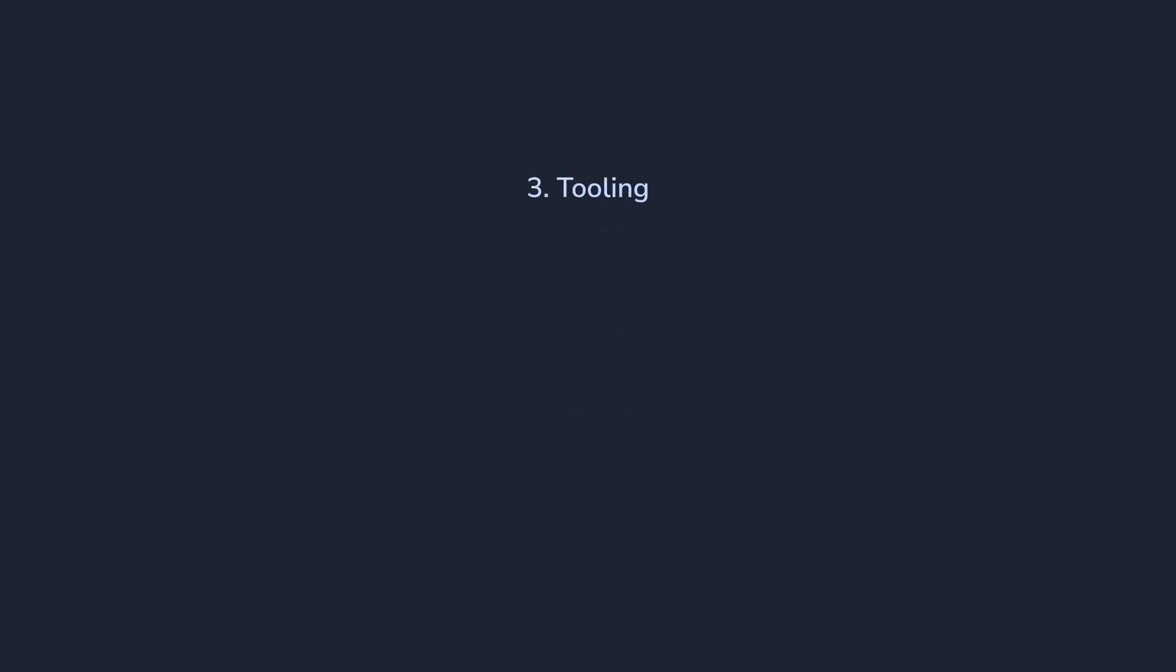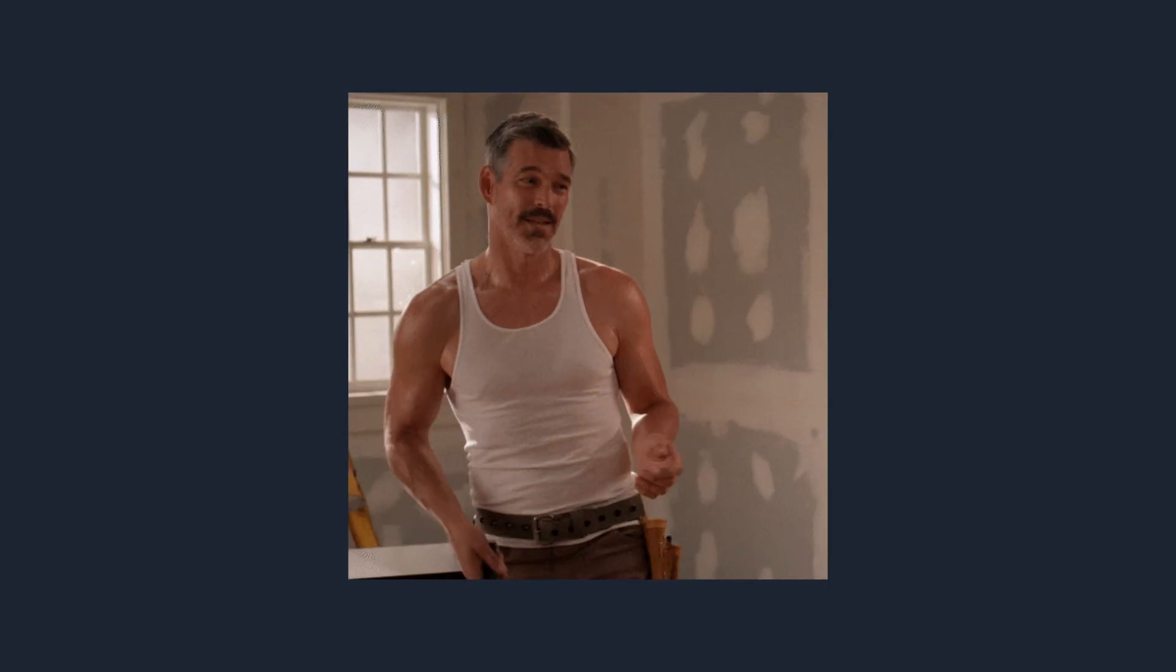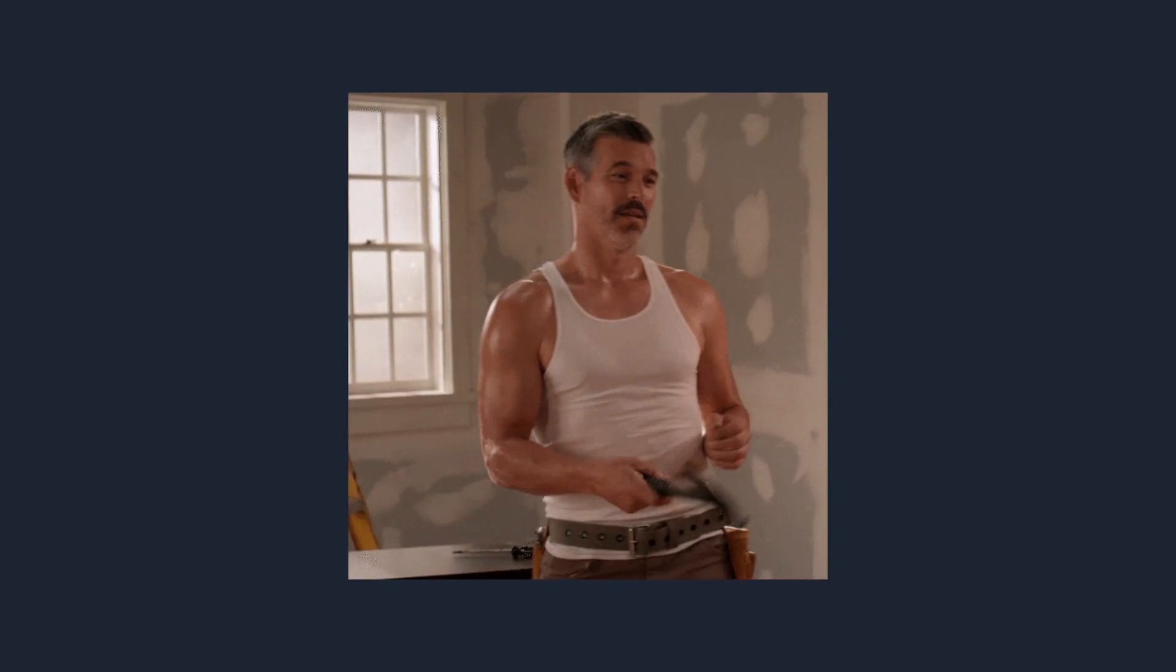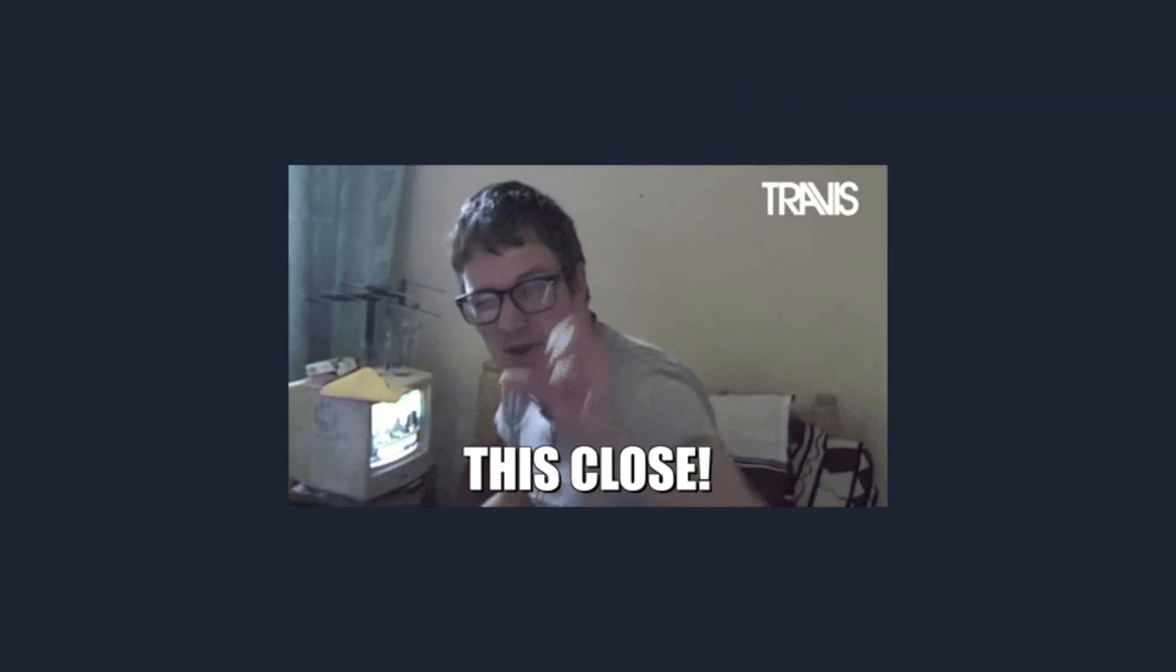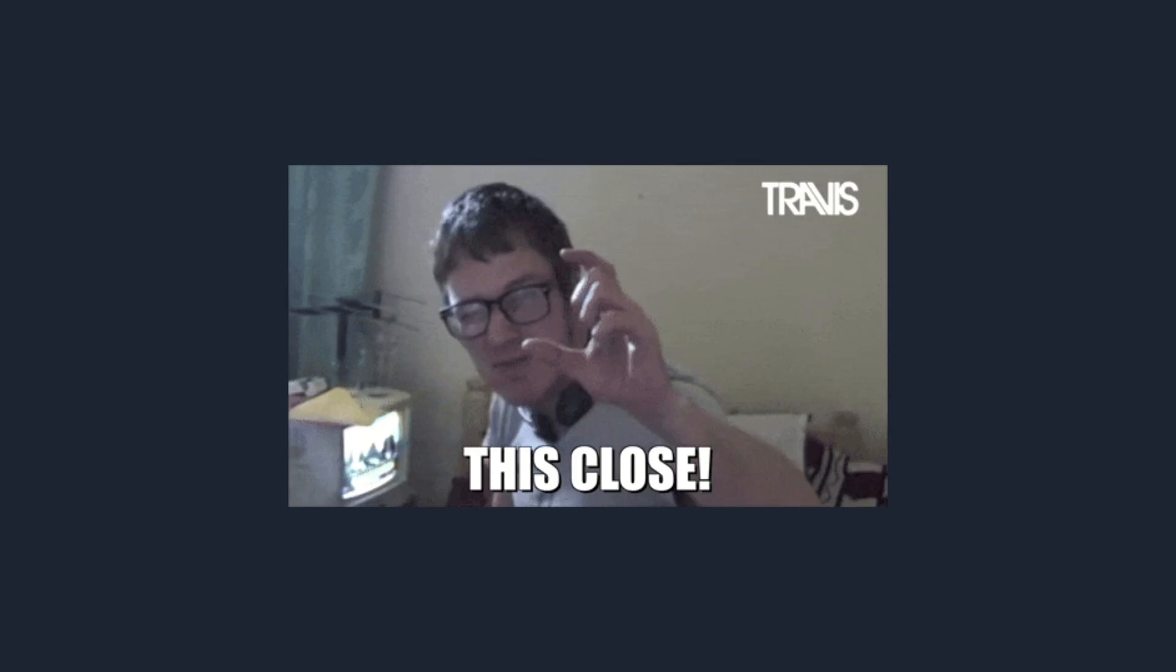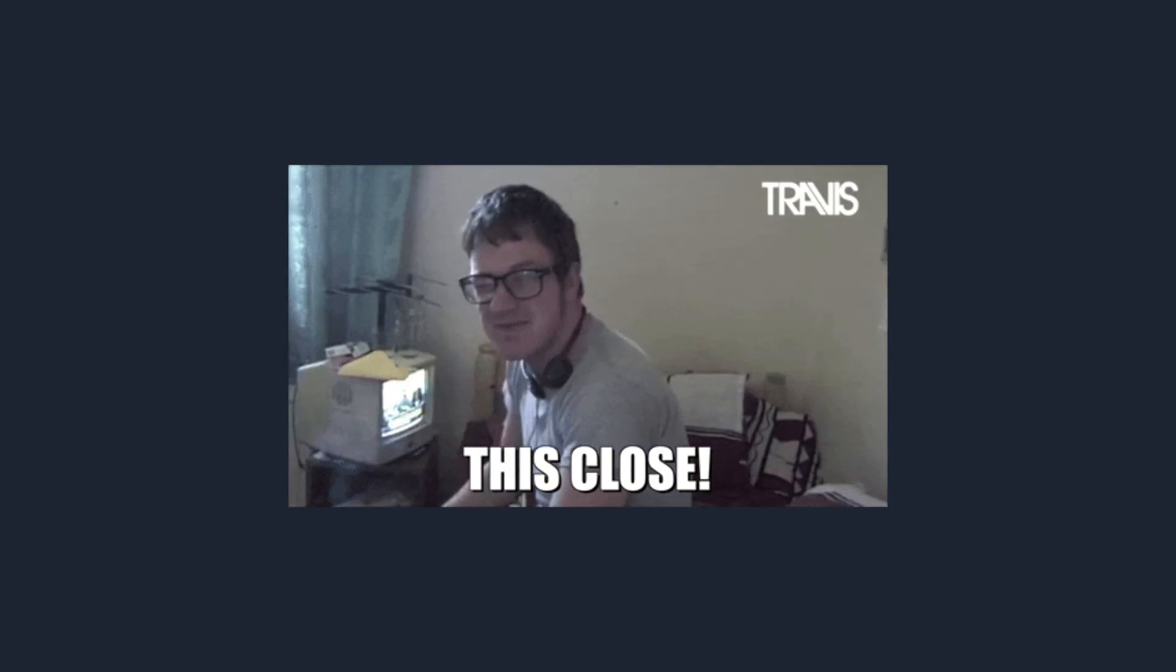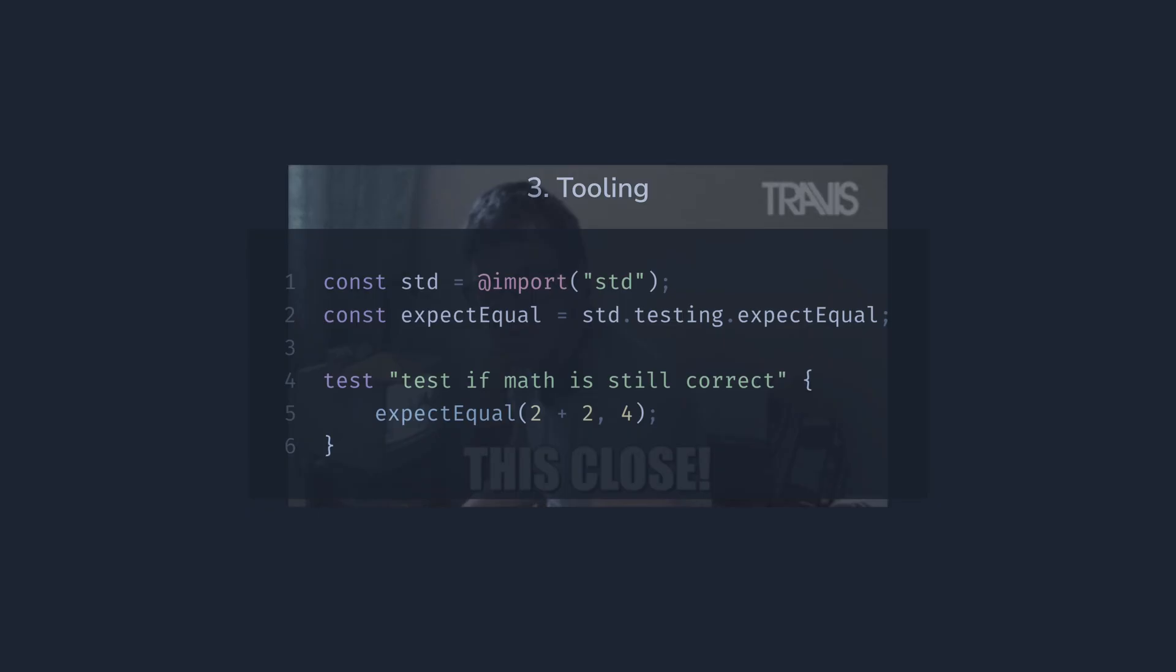So, the third thing I love about Zig is its tooling. Okay, it's not quite that good, but it does have two very nice features. First,